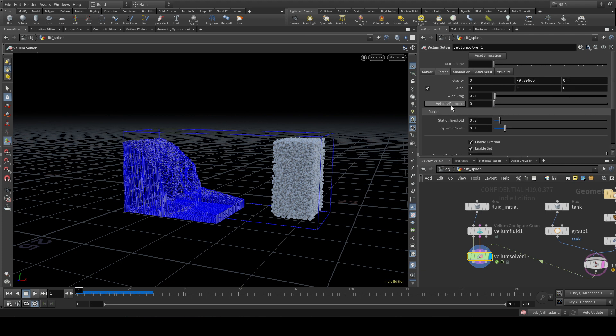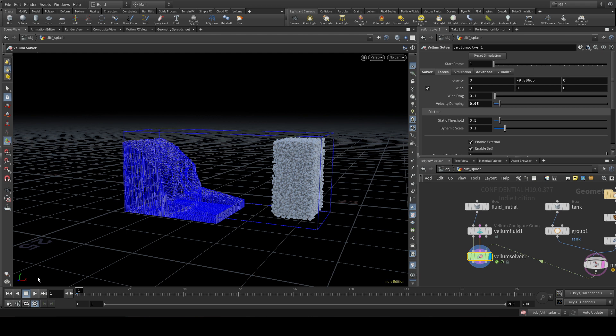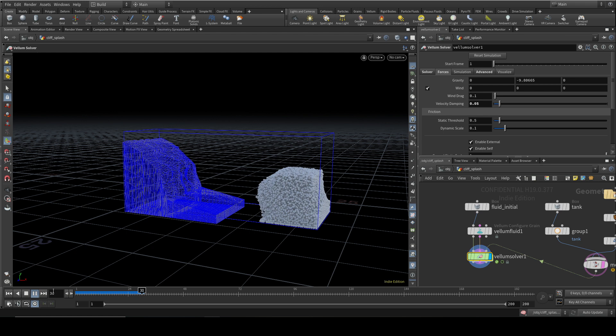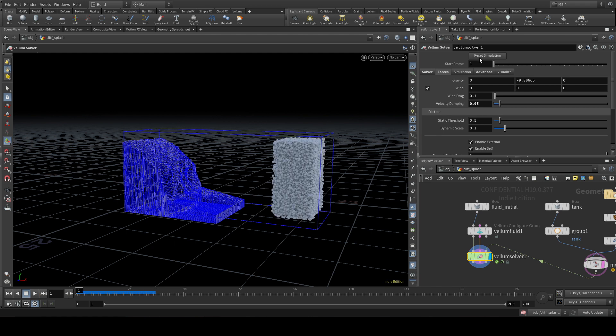What you can do to affect the simulation is use velocity damping, and you want a really small value in here. Even something like 0.5 will make quite a noticeable effect. You can see how much slower the fluid is moving because of that velocity damping. But if you've got too much splashing in your simulation, then a bit of velocity damping can help.